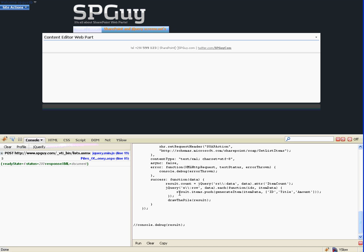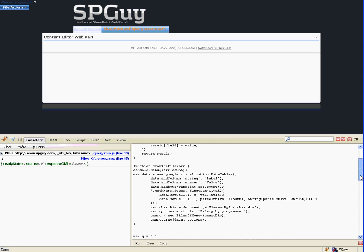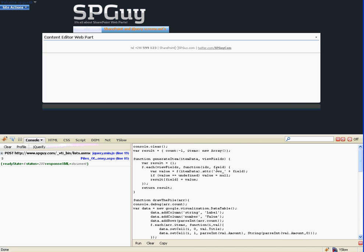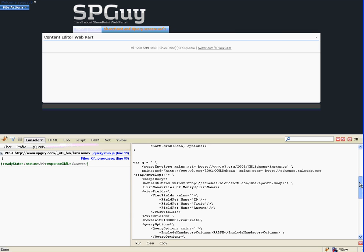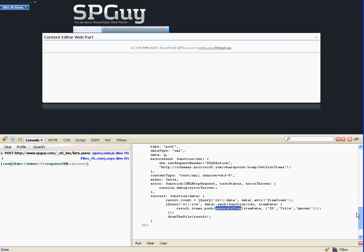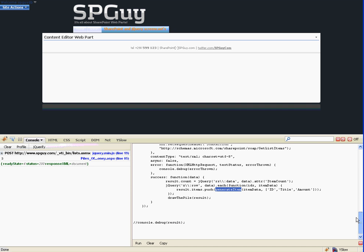I've got a little helper function here so I'm able to push which values I need to put into my array - the ID, title, amount, and so forth. That's my helper function up here. When I'm done with that, I'm just calling a function called 'draw the pile' which I'm passing my array into.